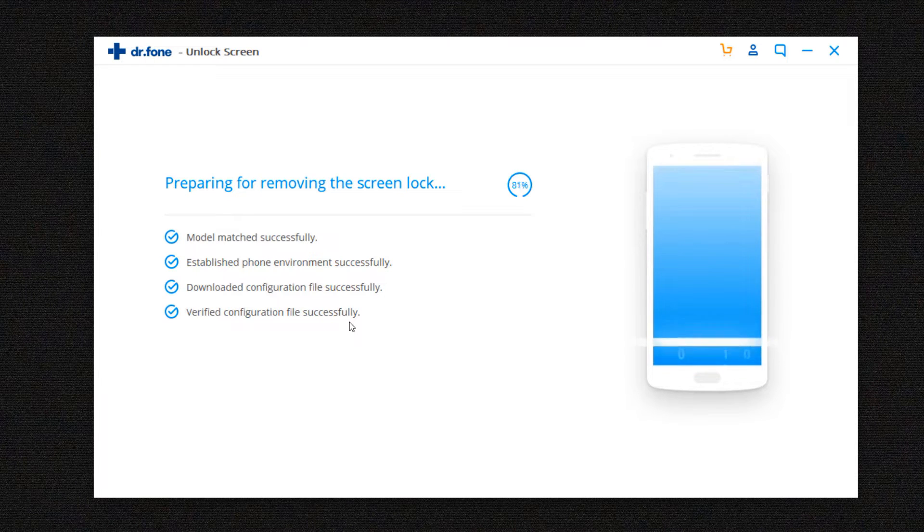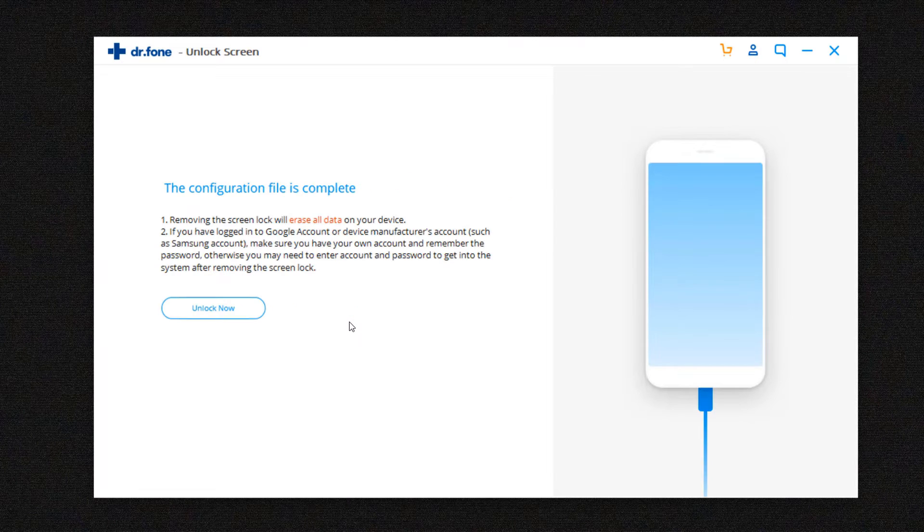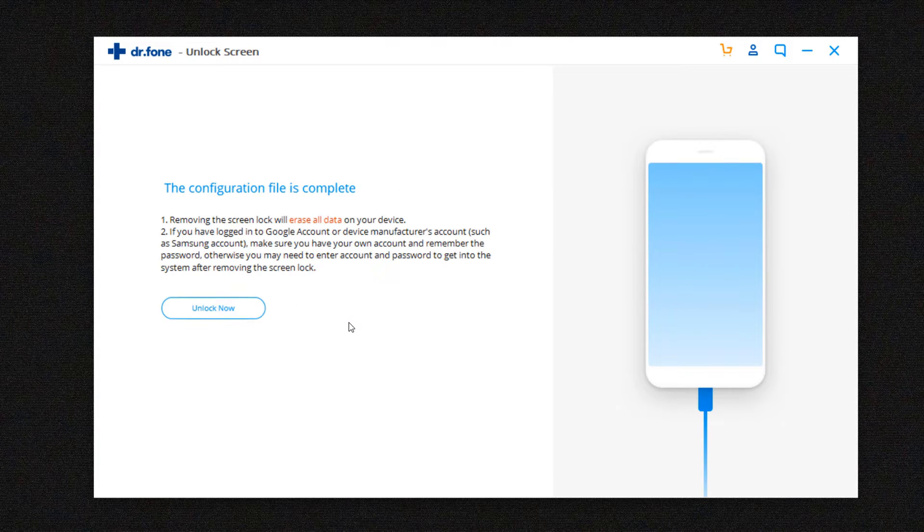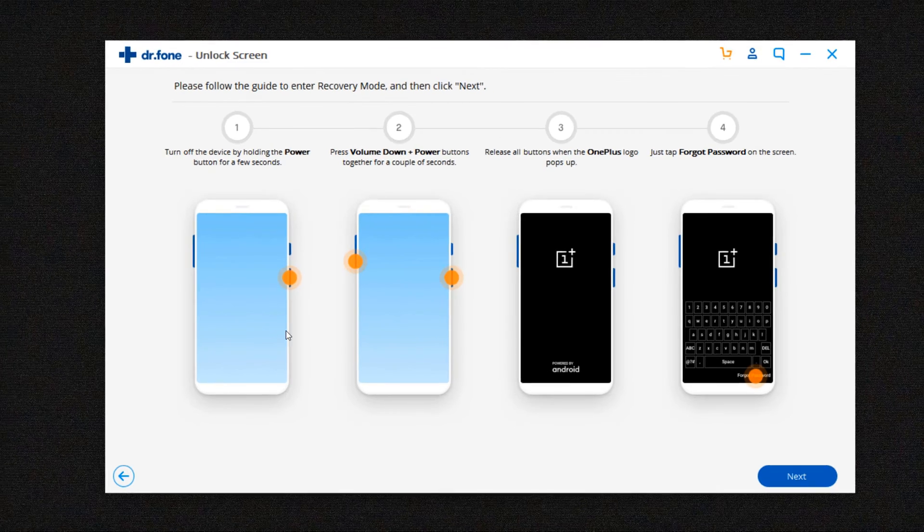The second method is the advanced unlock which is for unsupported devices. Here it will download a step-by-step guide for the particular device to hard reset it from the recovery menu.